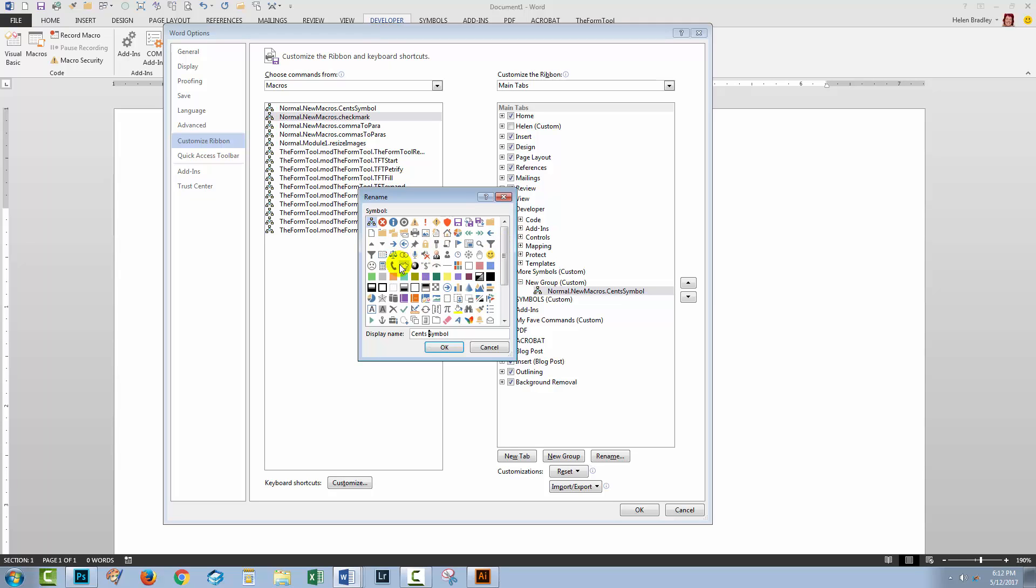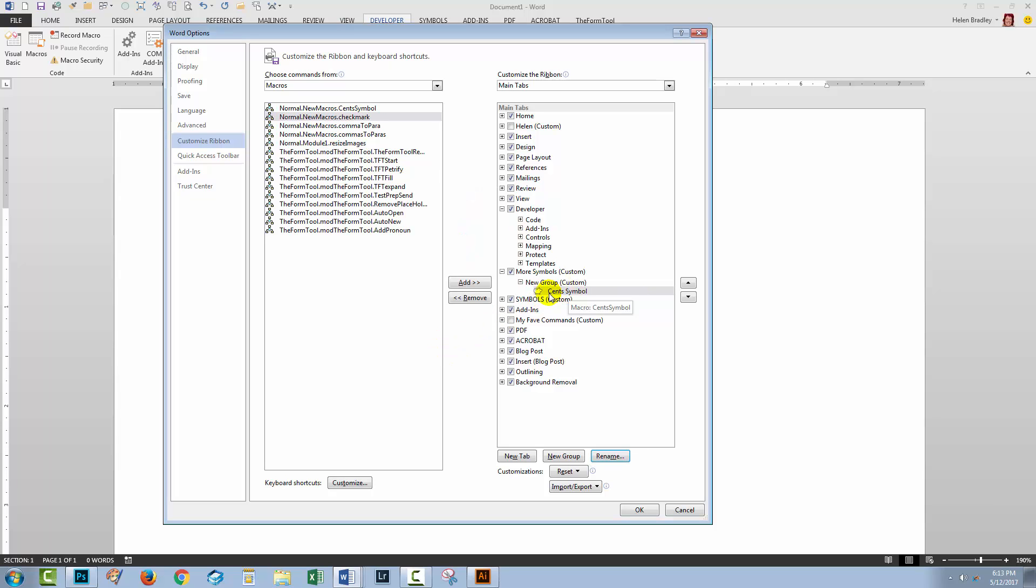There may not be something here that is exactly the symbol you want to use but you can probably get close to it. I'm just going to use a sort of money box here because that would be indicative of a cent symbol. I'll click OK and you can see it's now got its little icon there.